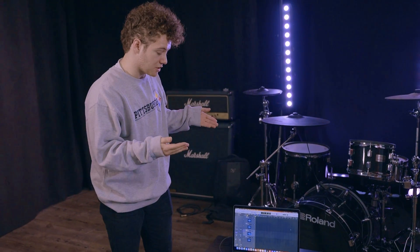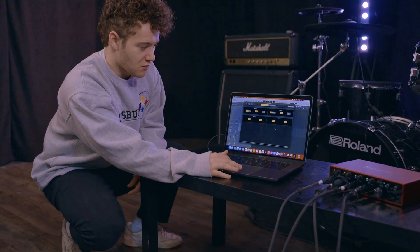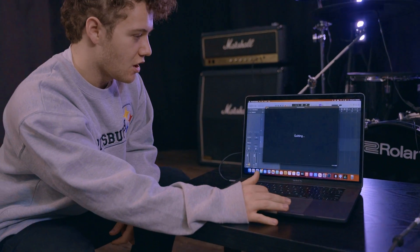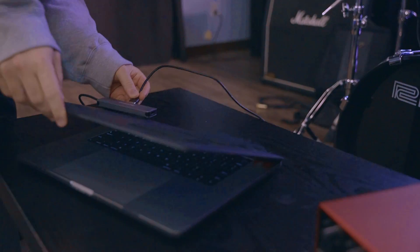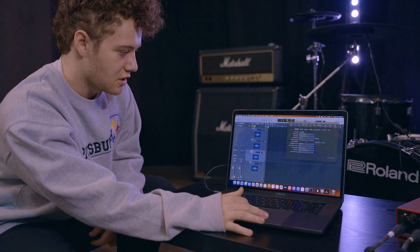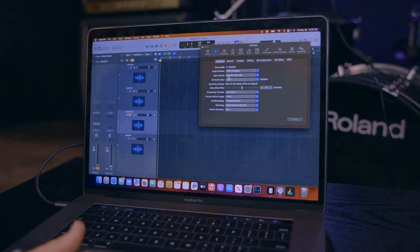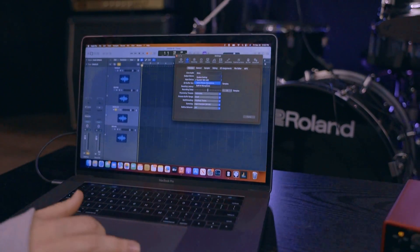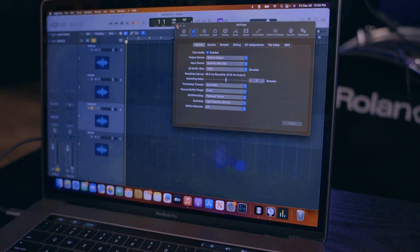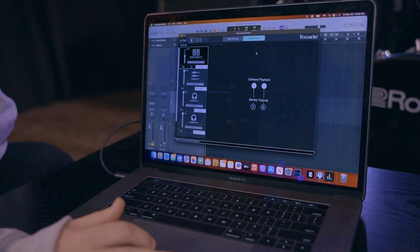I'm using Logic today. It's pretty simple once you download the Focusrite Control software, which is on the Focusrite website. All I have to do is plug in the interface, go to my preferences in Logic, go to Audio, and there will be a spot where it says Input Device. If you click this drop-down menu, the 18i8 should be showing up. Everything else is pretty standard.